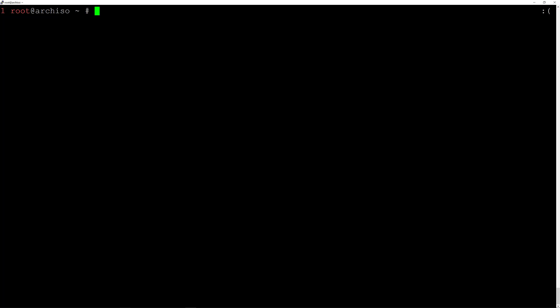Now we need to generate the fstab file. We'll do this by typing genfstab -U on the /mnt directory, and append the results to /mnt/etc/fstab. Hit enter.